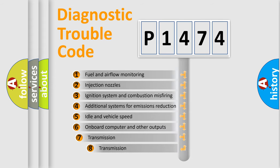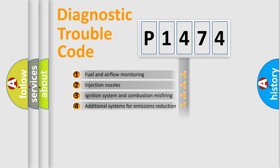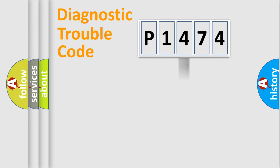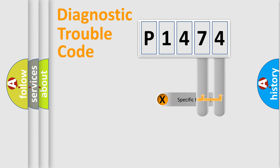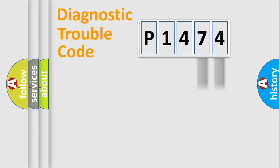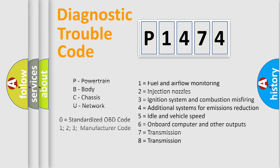The third character specifies a subset of errors. The distribution shown is valid only for the standardized DTC code. Only the last two characters define the specific fault of the group. Let's not forget that such a division is valid only if the second character code is expressed by the number zero.